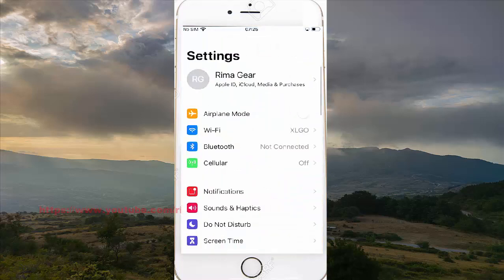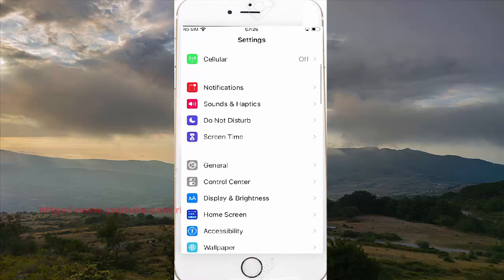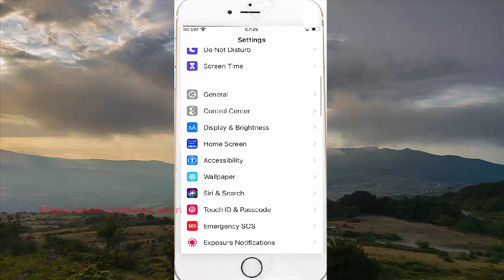Scroll down Settings, find Accessibility, and then tap Accessibility.